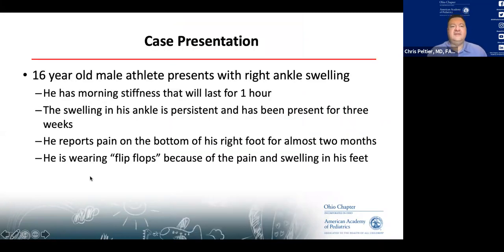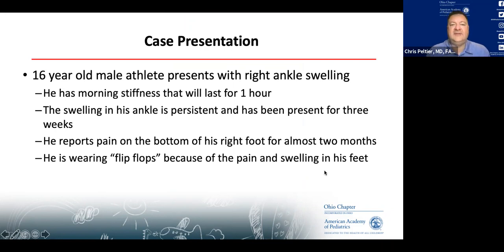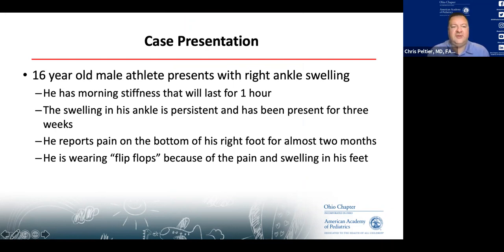Our next case: a 16-year-old male athlete with right ankle swelling. He has morning stiffness lasting up to an hour. The swelling in his ankle is persistent and has been present for three weeks. He reports pain in the bottom of his right foot that's been there for almost two months, and he's reverted to wearing flip-flops because of the pain and swelling.